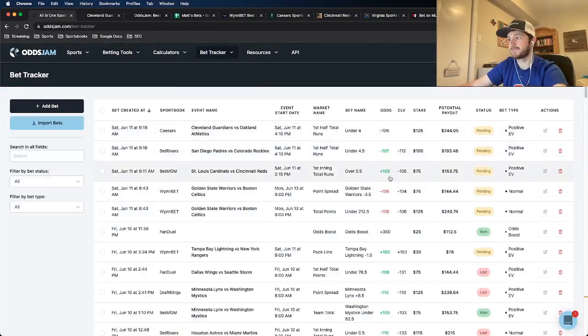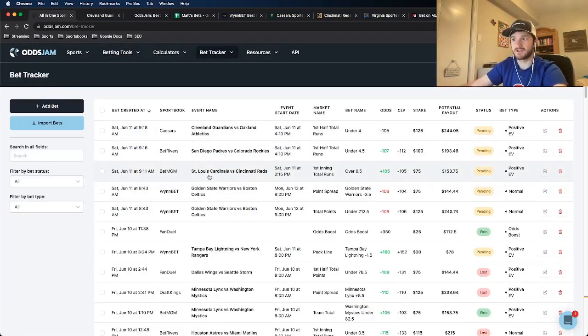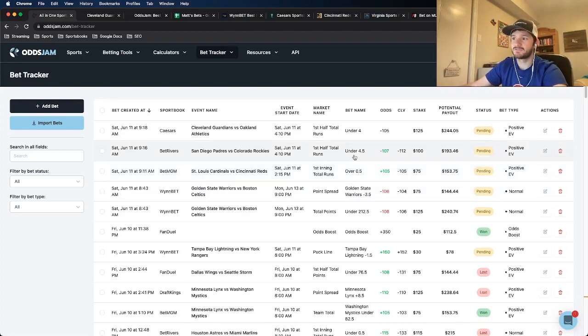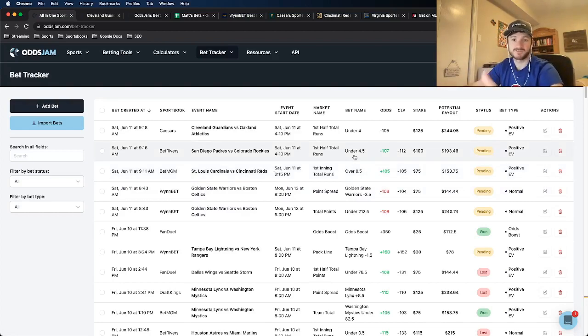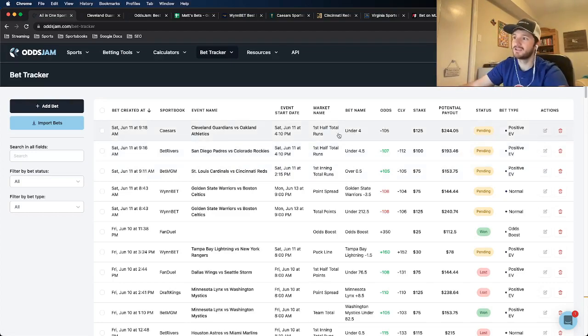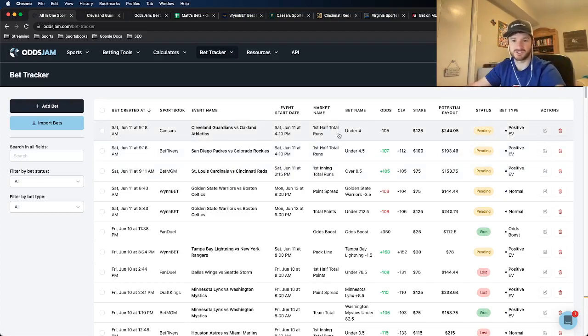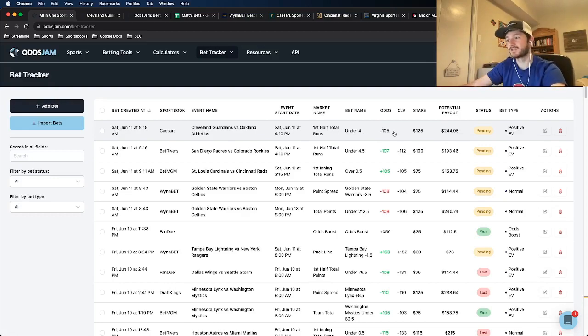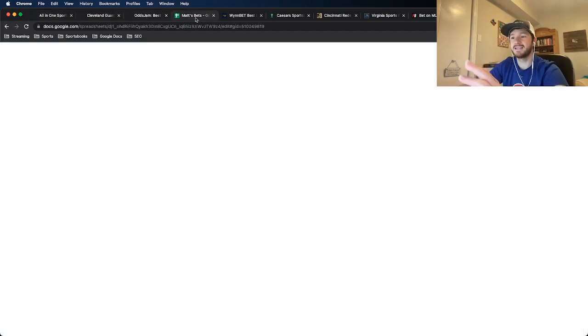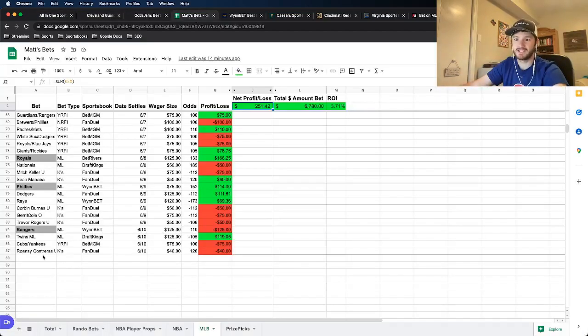So I got three bets total for you guys. Let me just do a little bit of a recap. So I have yes run first inning in the Cardinals versus Reds. I have the under four and a half first five inning runs in the Padres versus Rockies. And I have the same thing, first half total runs under, which is again first half equals first five innings, under four minus 105 odds on Caesars.